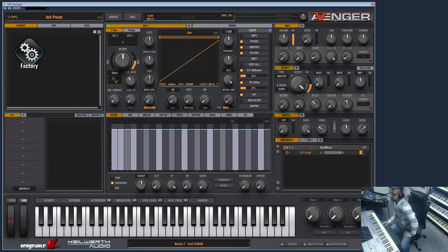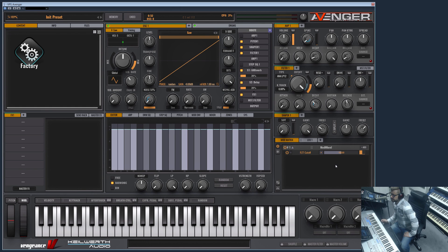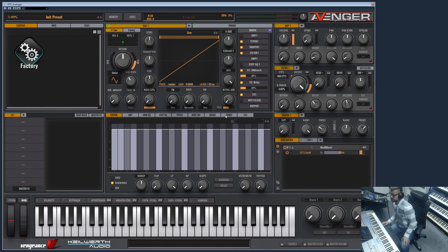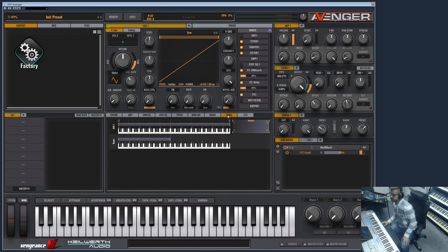Hi guys, welcome to another Vengeance Producer Suite Avenger product video. In this video I would like to show you the key zones which you can find on this tab here.